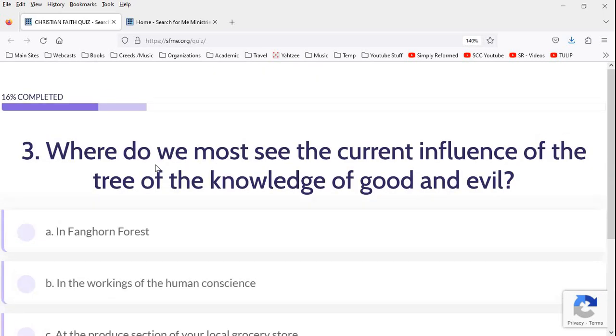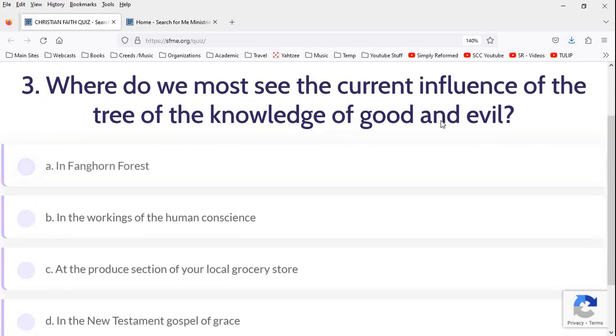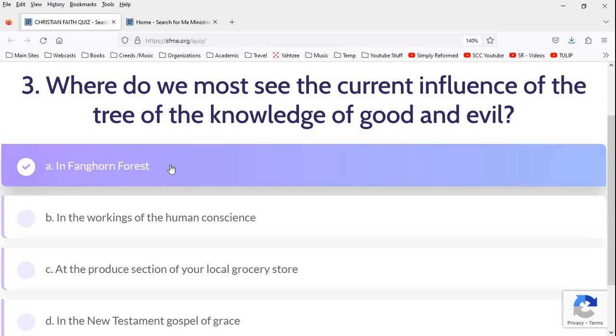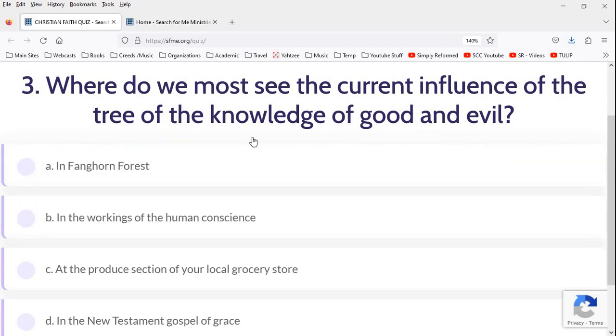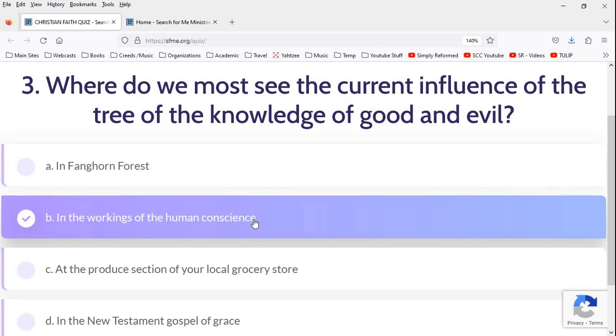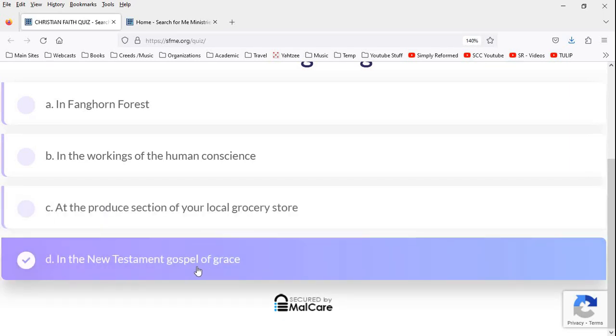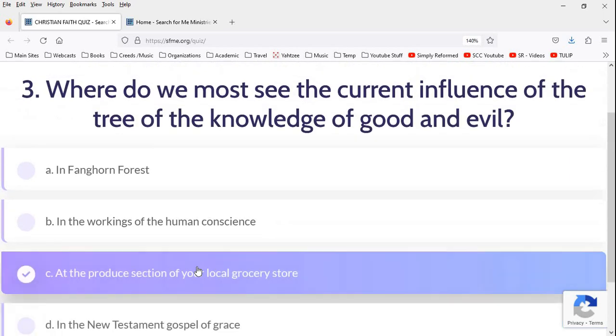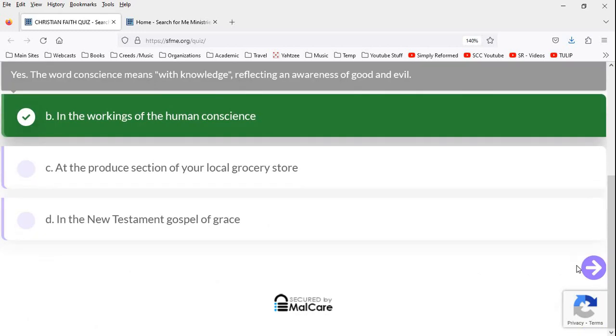Moving on. Where do we most see the current influence of the tree of knowledge of good and evil? Which just doesn't exist anymore. Just at least disappears in the biblical story. In Fangorn Forest. I love that answer. In the workings of the human conscience. Well, yeah. I mean, the influence of good and evil, because of the fall, we come to know that there's good and evil. So that affects our conscience. At the produce section of our local grocery store. In the New Testament gospel of grace. Well, the gospel is a remedy to the cause of evil. So I guess we're going to go with B. Sure. All right, moving on.